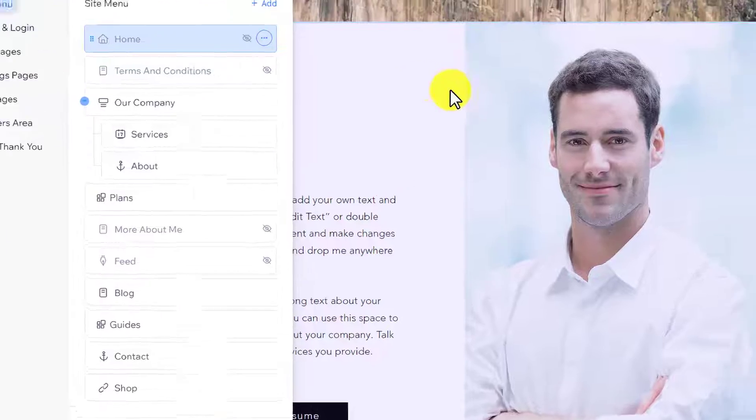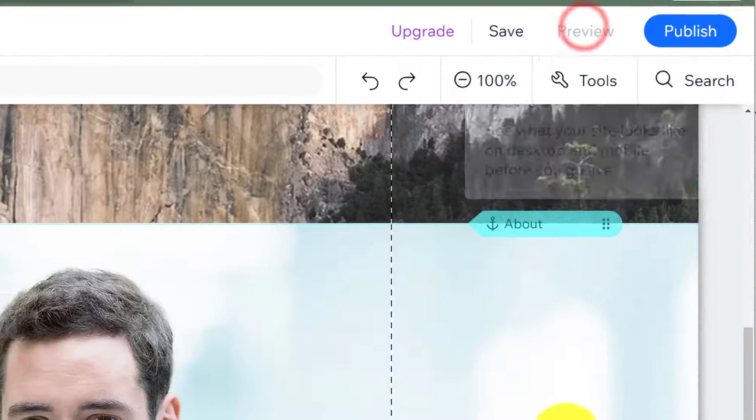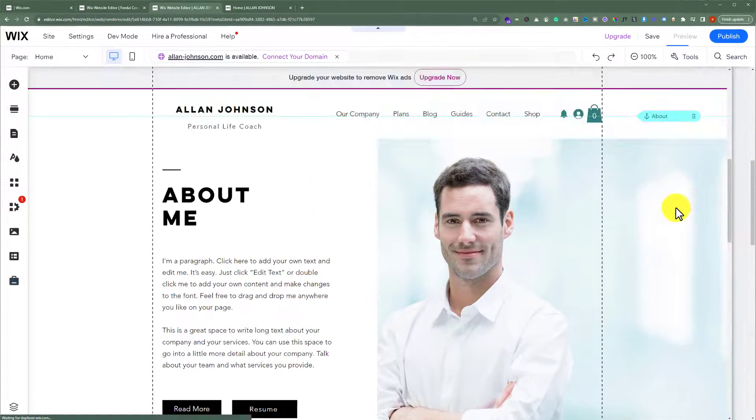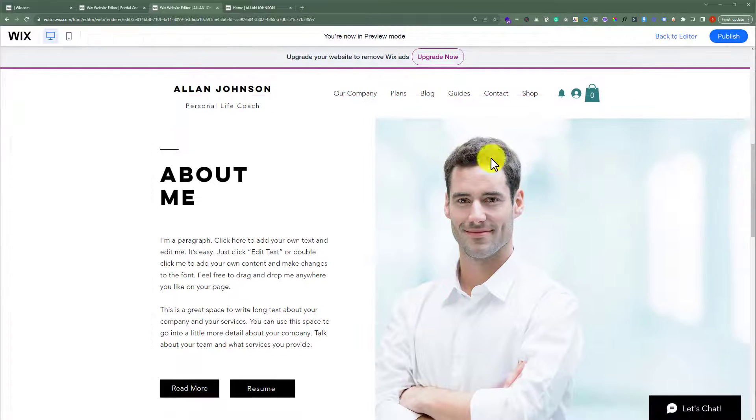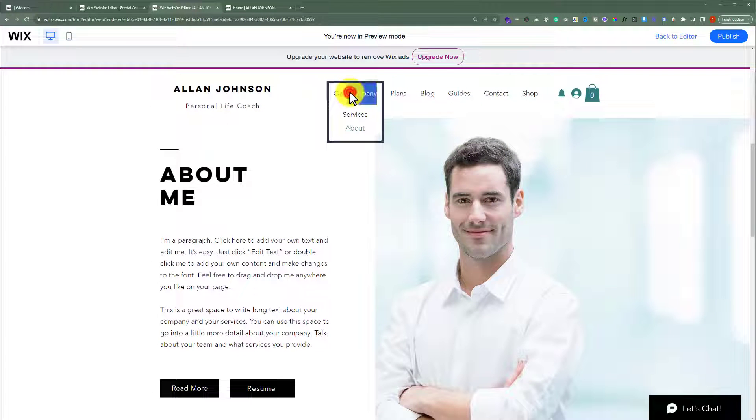From the top, click on Preview. Now, if I click on this menu item, Our Company, you can see that it is unclickable.